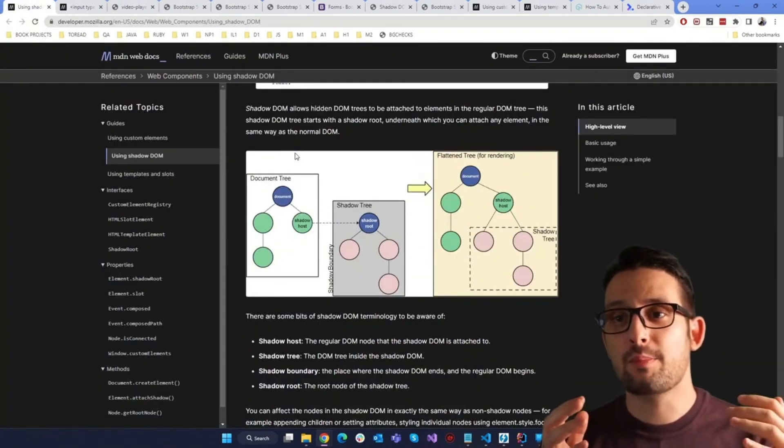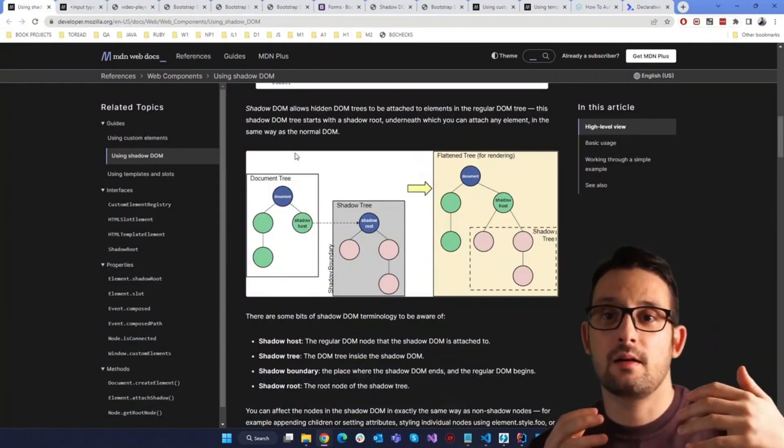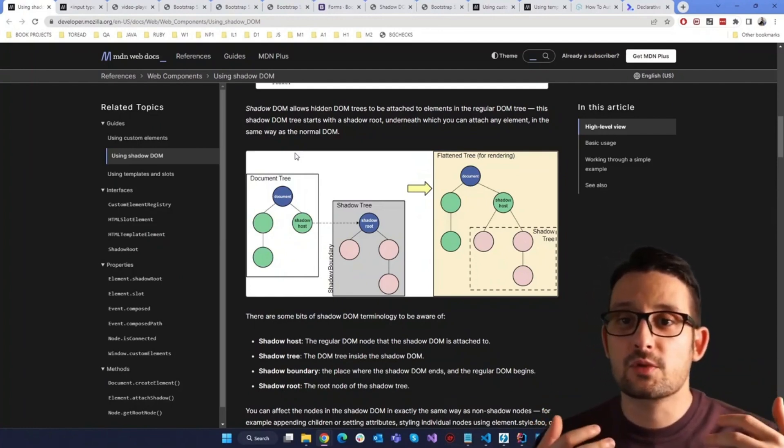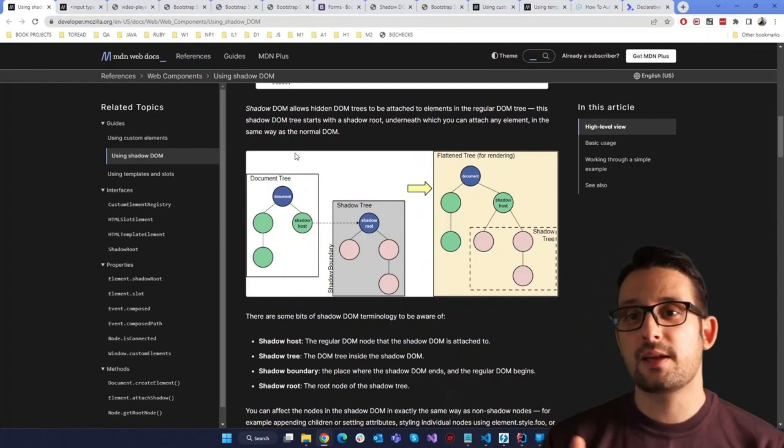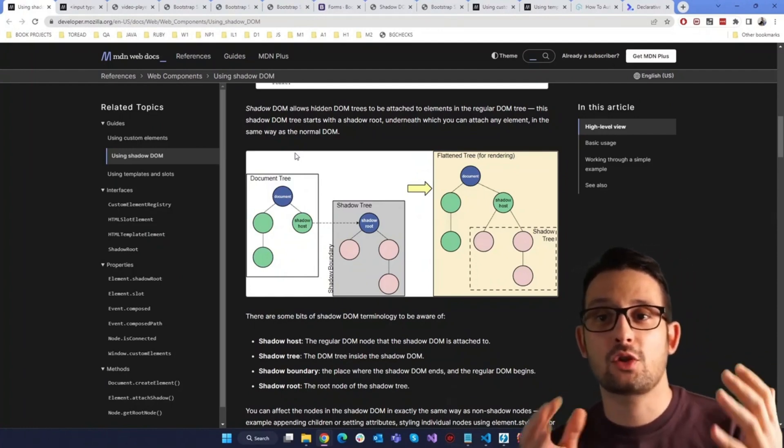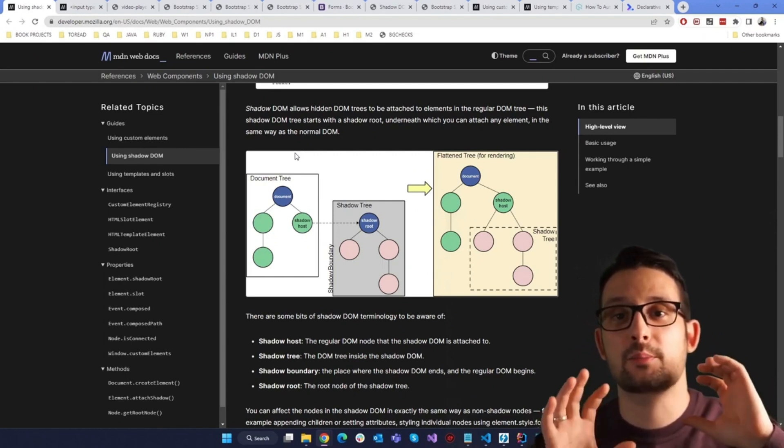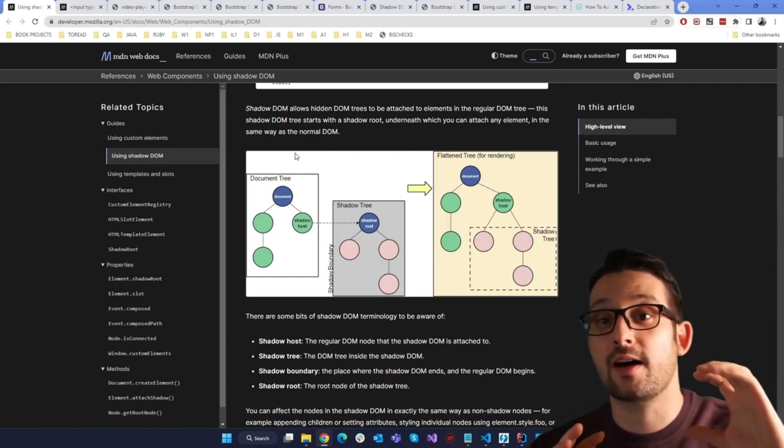These web components, like the video player, we need them so that we don't repeat the whole markup every time. But not only. For every web component, the encapsulation is vital.